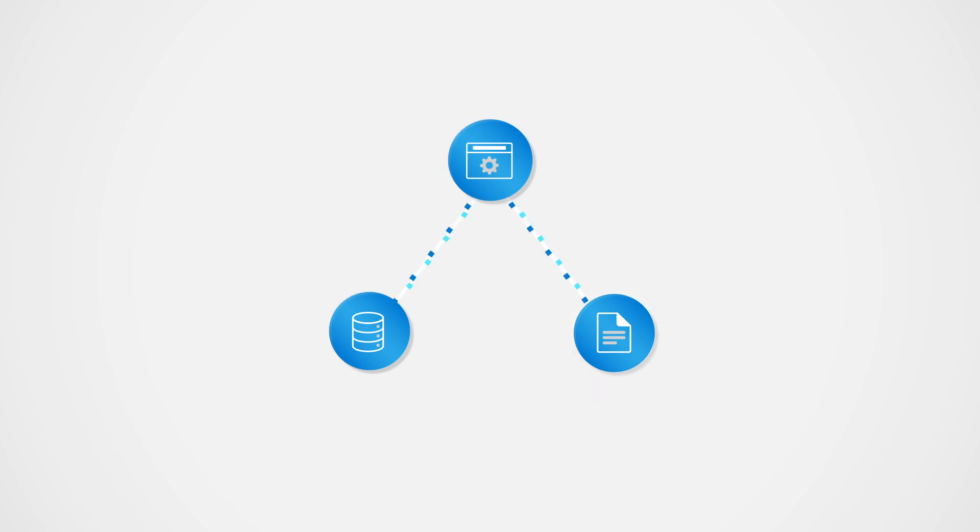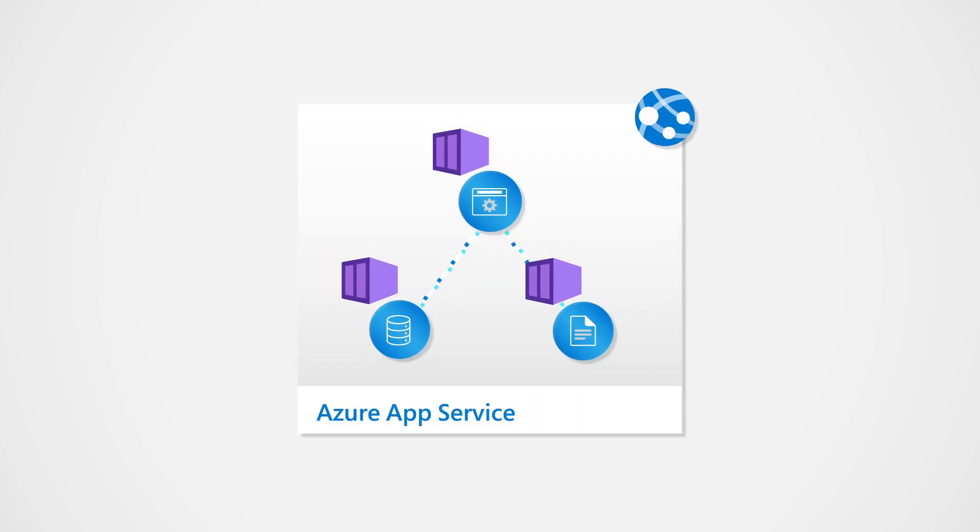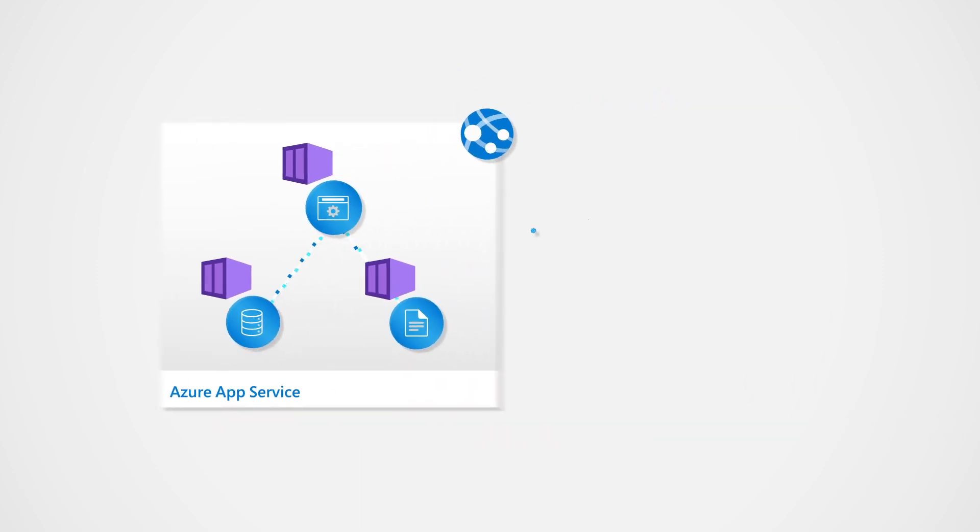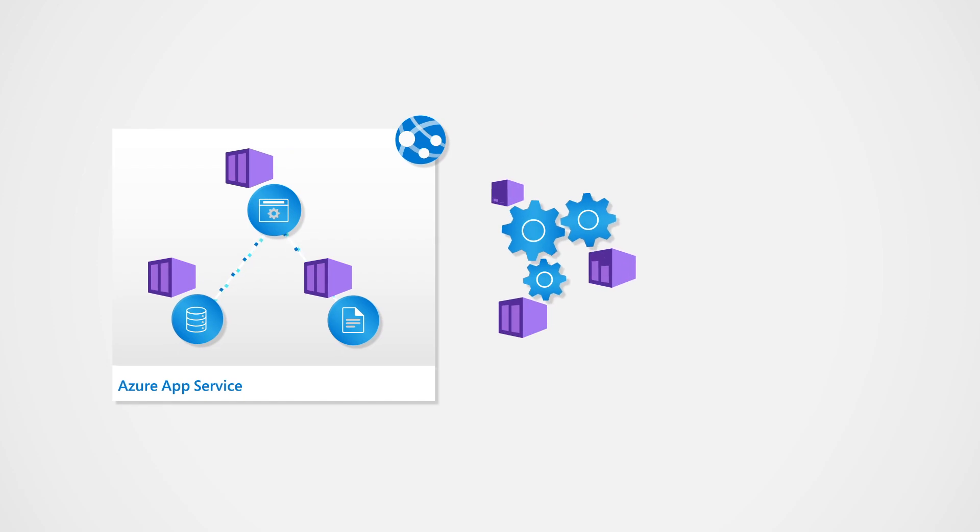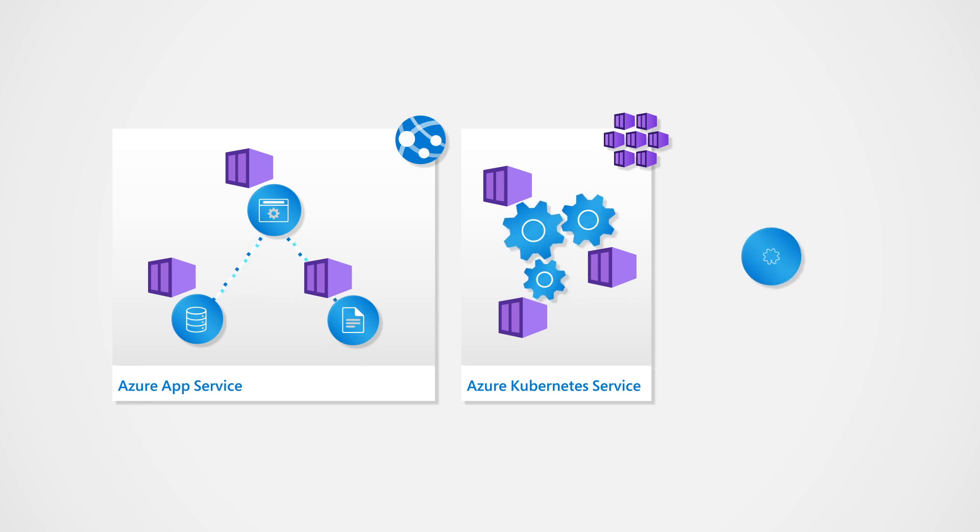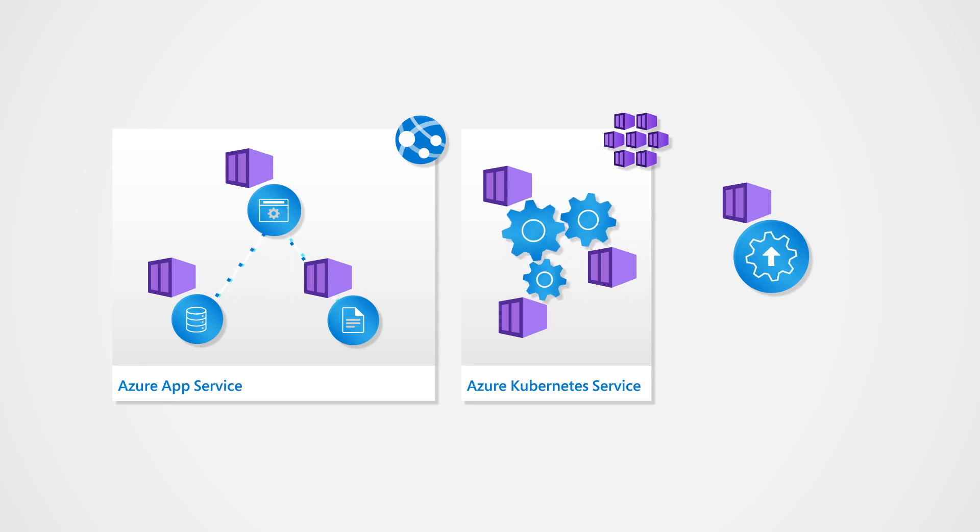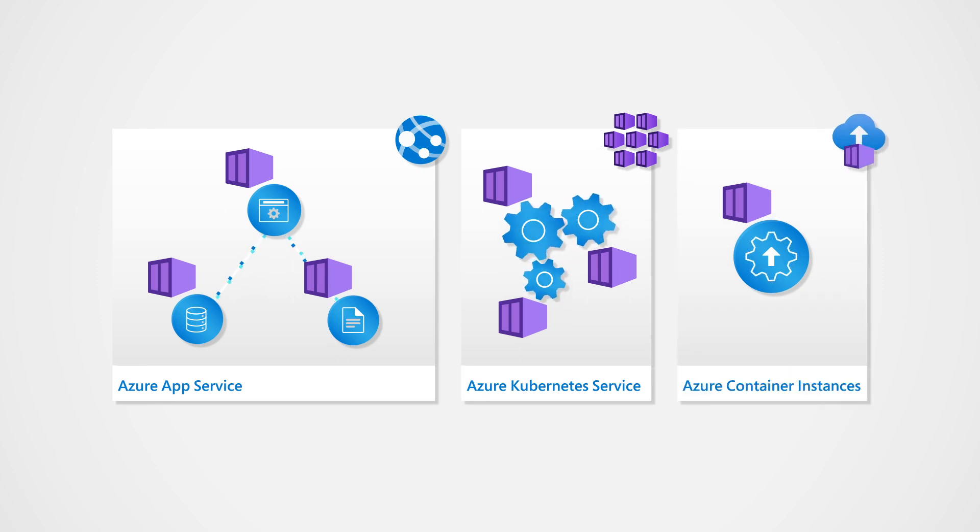But Azure allows you to do even more. For instance, Azure supports container-based applications. Need to deploy a containerized web app? You can deploy it to Azure App Service. Have containerized microservices that need orchestration? You can deploy them to Azure Kubernetes Service. Or do you have a containerized solution that is not a web app or a microservice? You may want to consider deploying it to Azure Container Instances.